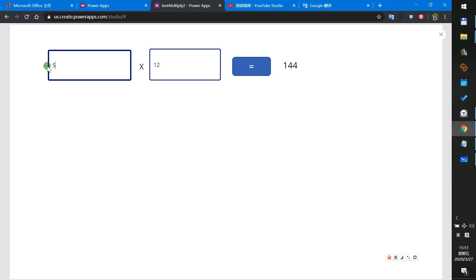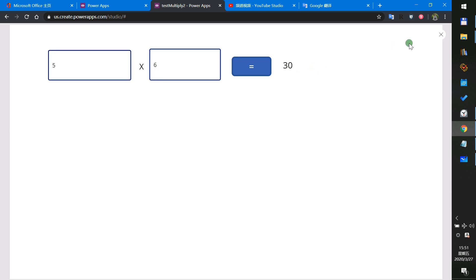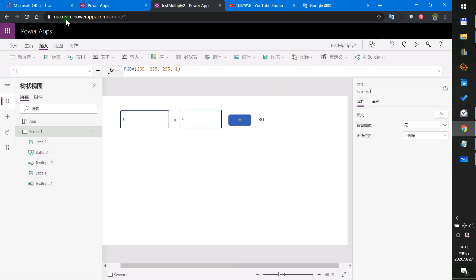And when I click the equal button, we will multiply two numbers. This is my demo.